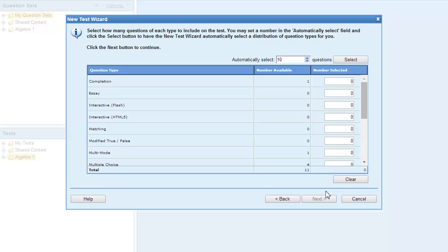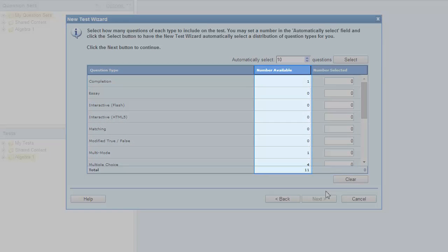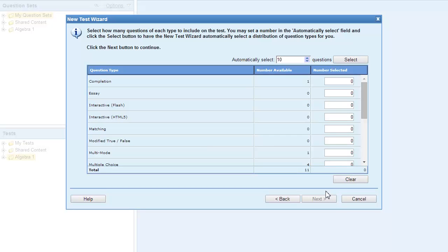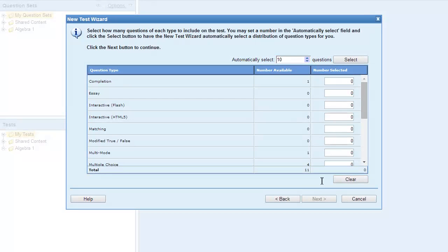The next dialog box displays a list of question types, the number of each type of question available, as well as the total number of questions available. When building a test based on the question type, there are a variety of ways you can select your mix of questions. You can allow the wizard to select the mix of question types by typing a number in the Automatically Select field and then clicking Select.